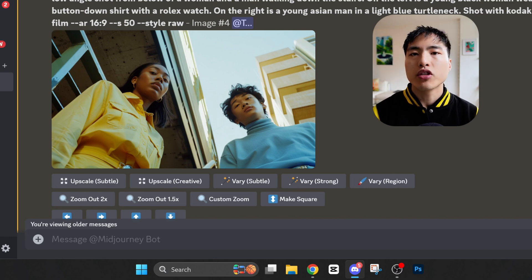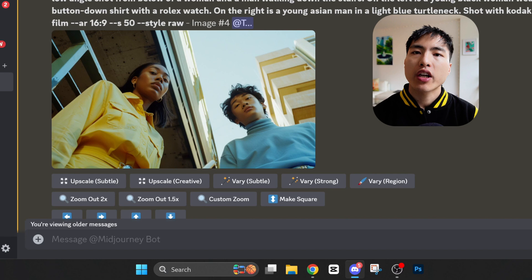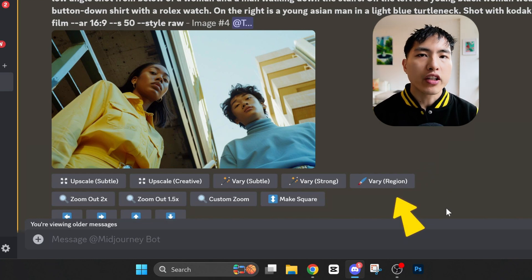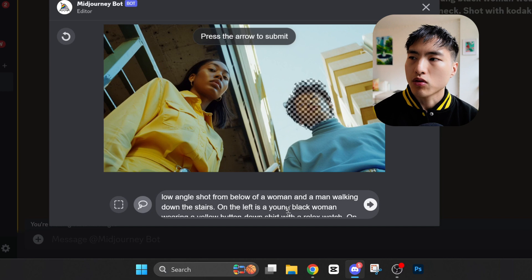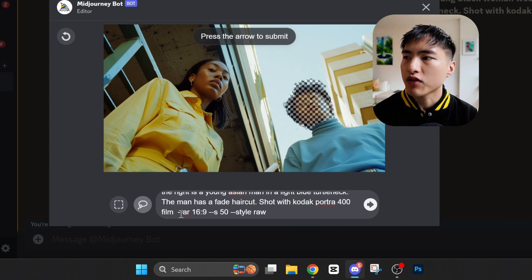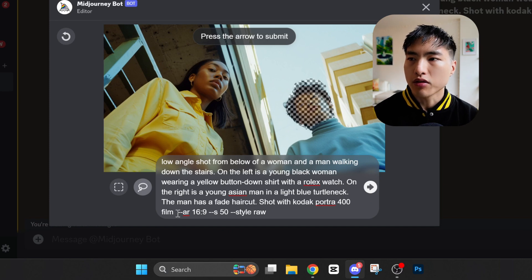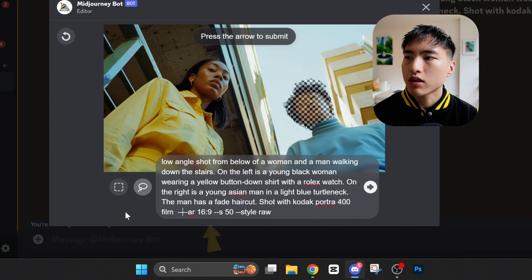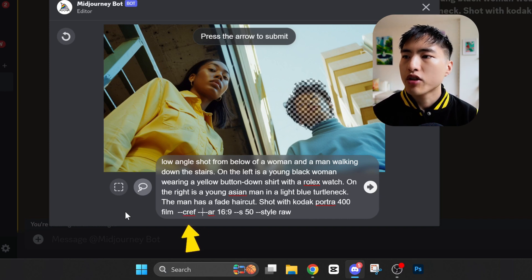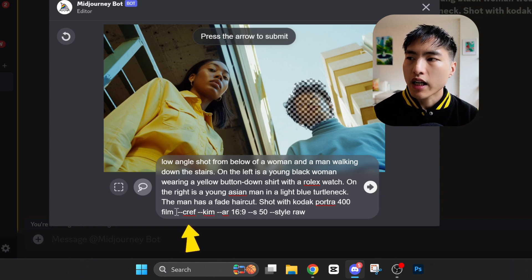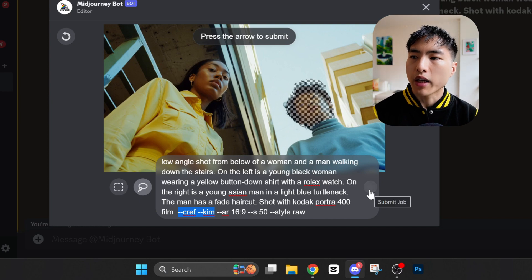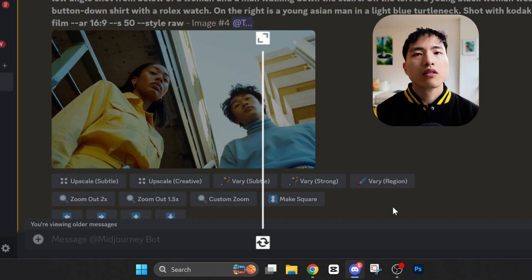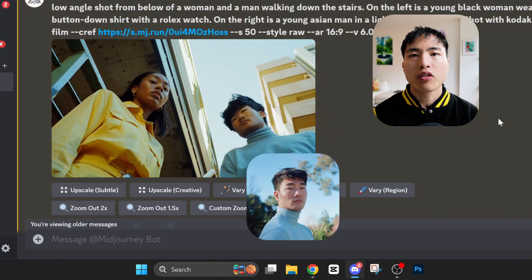Here's a base image that Midjourney generated for us. The camera angle and general characters look like what I prompted for, so let's move on to injecting our reference photos. We'll start with the Asian man and use the Vary Region inpainting tool beneath the image. I'll use the lasso tool to carefully select a silhouette around the guy's face — the region we want to replace. Then underneath the prompt box, I'll type --cref after the prompt to call Midjourney's consistent character feature, then add --kim to attach the photo reference. If we submit this, we get images where the face of the man has been replaced with our reference character. The facial structure looks pretty similar to the reference photo, although his hairstyle looks off.